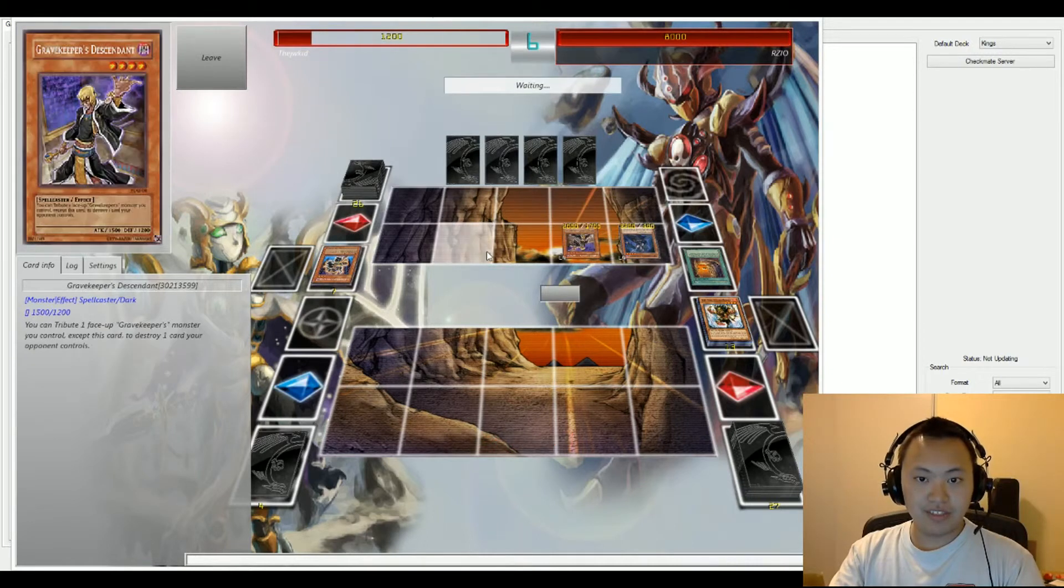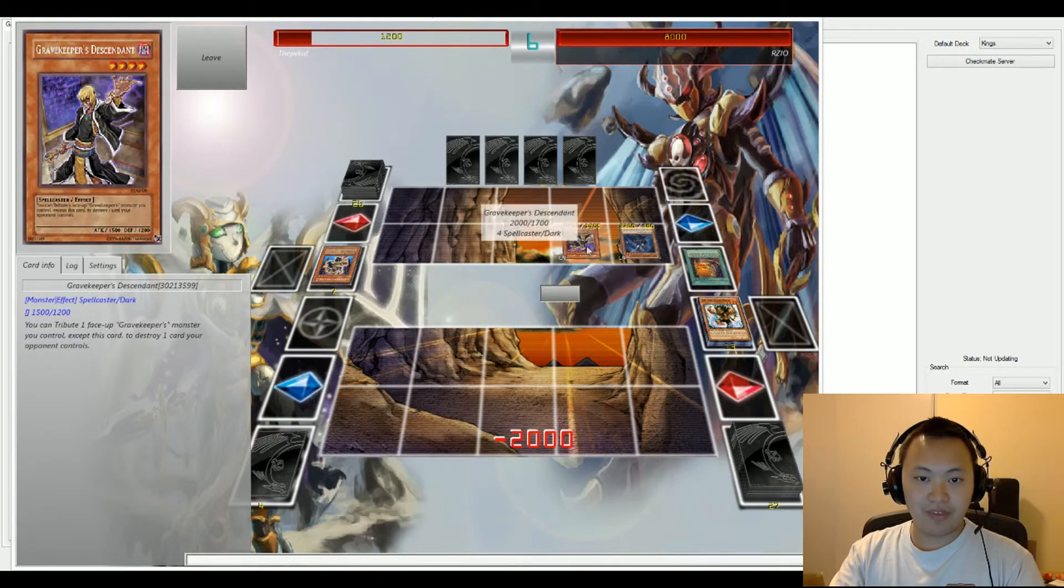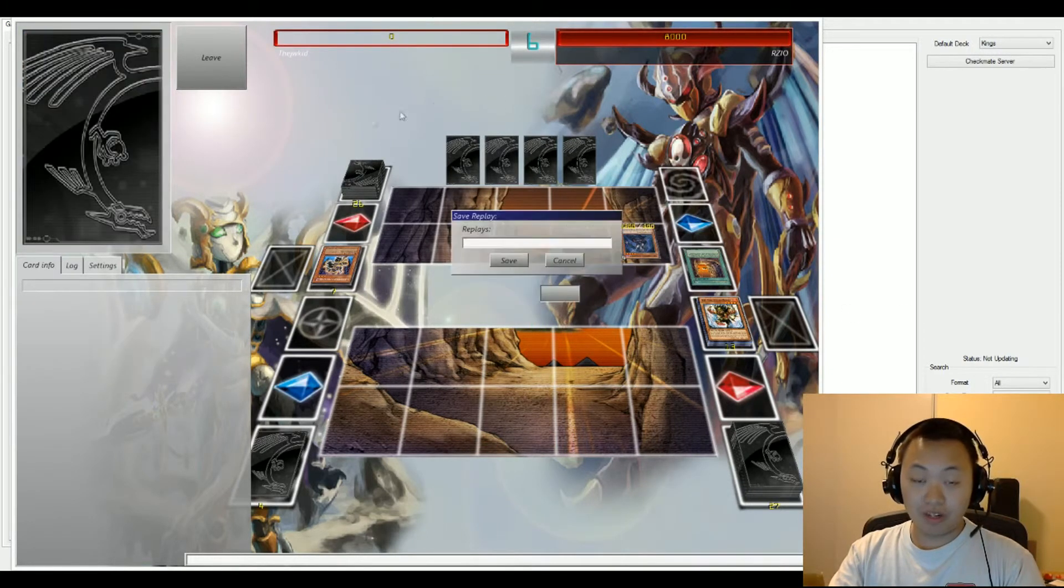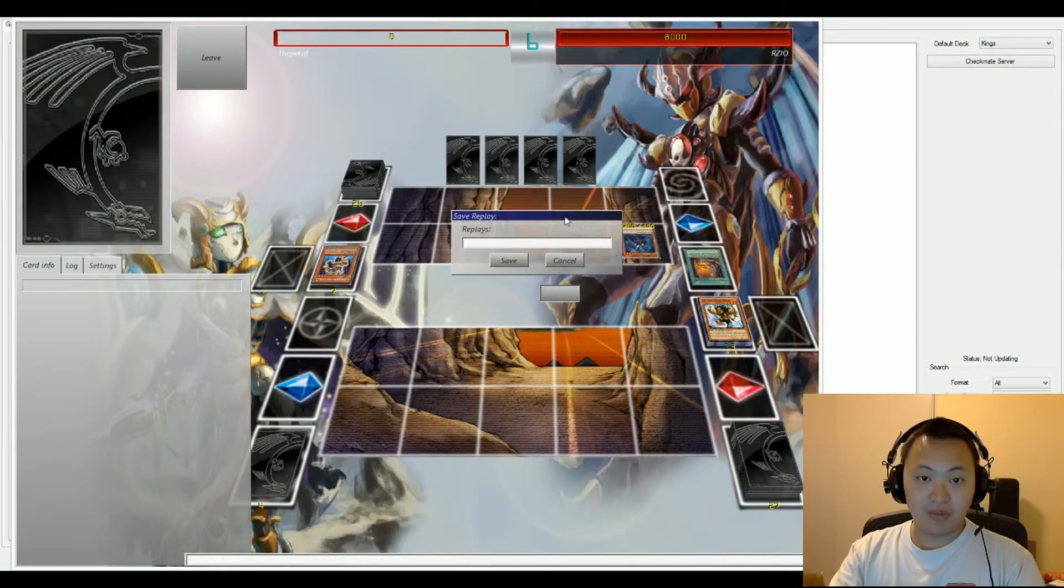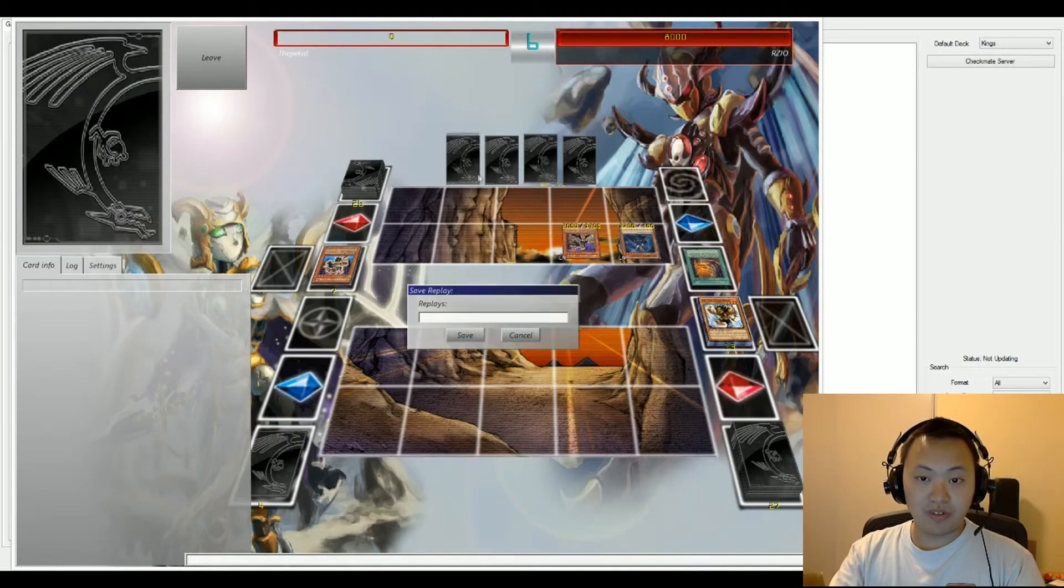And this is going to be attack for the game. And so, our winner right now is on top with Grave Keepers.